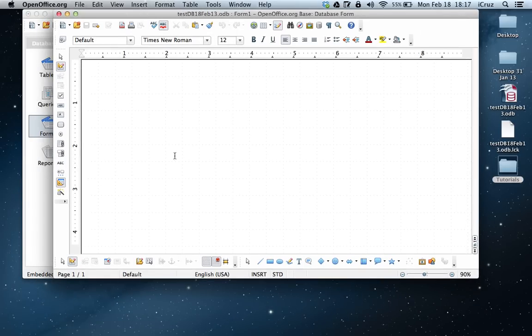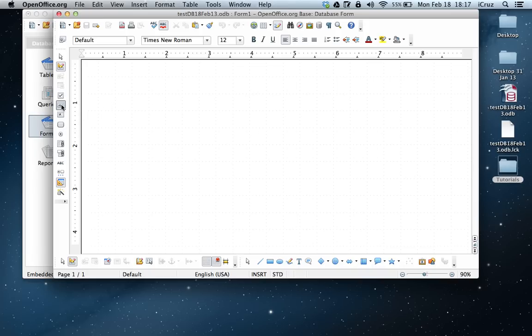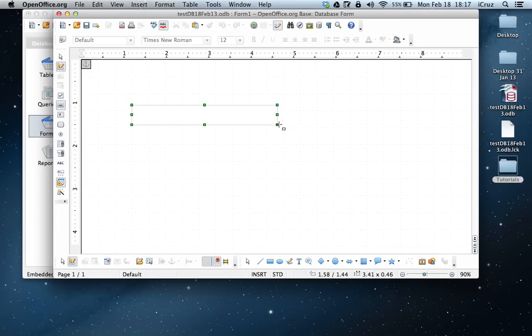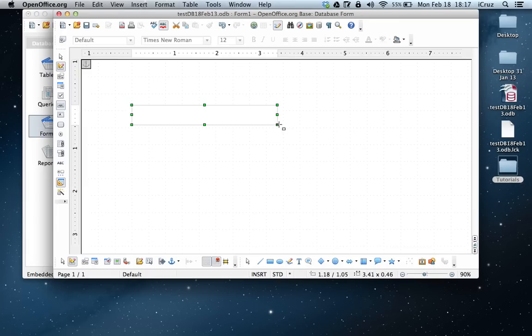And here's the form with no fields in it. So first thing we want to do is we want to create a text box. So we choose text box and then we create our text box there.